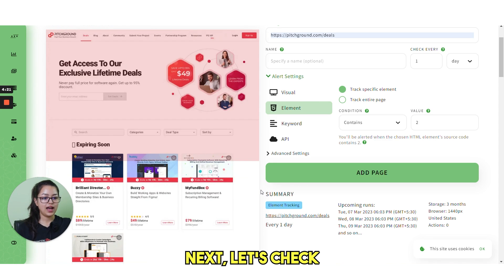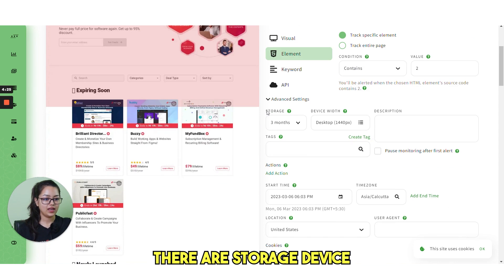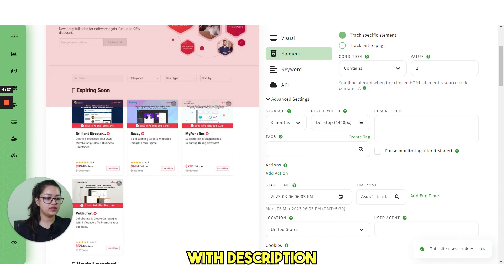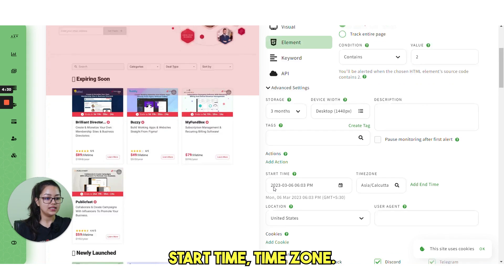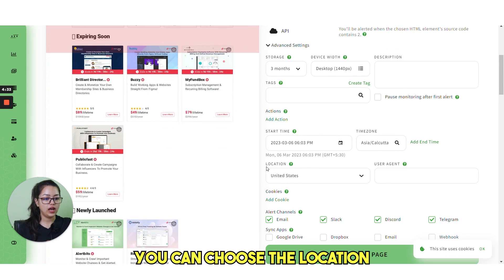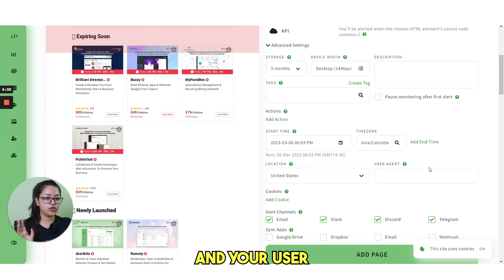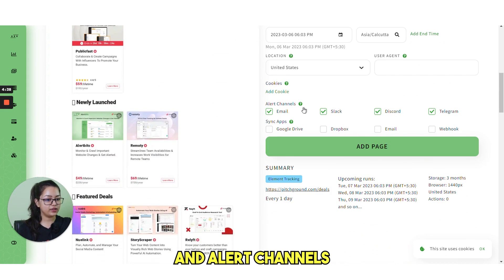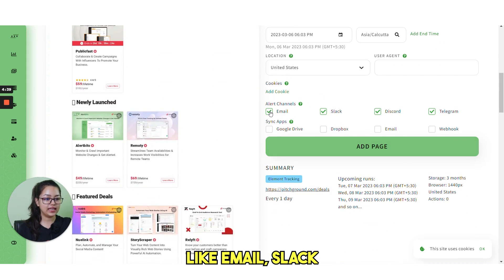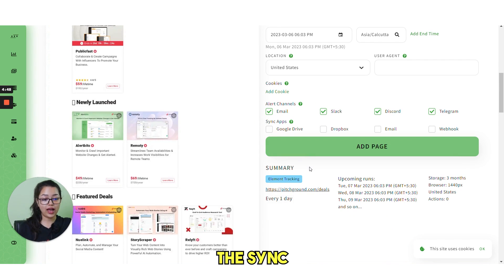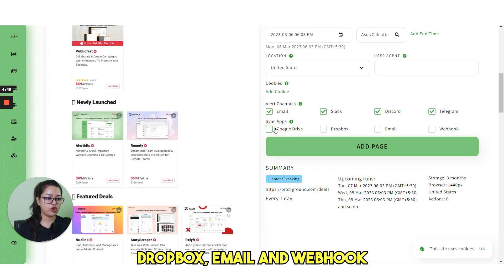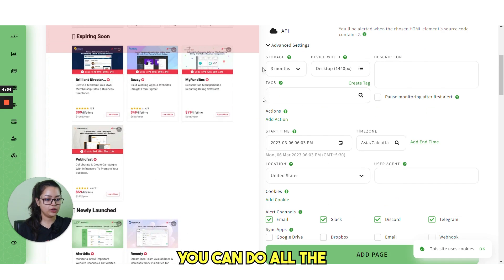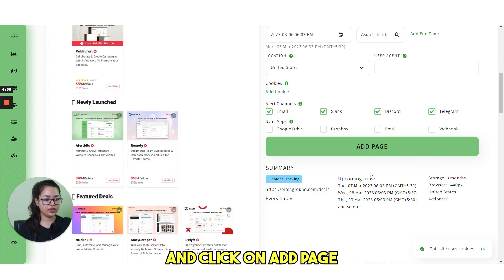If you click on next, let's check what advanced settings we have. There are storage, device width, description, tags, action, start time, time zone. You can choose the location and your user agent as well. Then there are cookies and alert channels like email, Slack, Discord or Telegram. Next, you also have the sync apps like Google Drive, Dropbox, email and webhook. You can do all the necessary settings from here and click on add page.